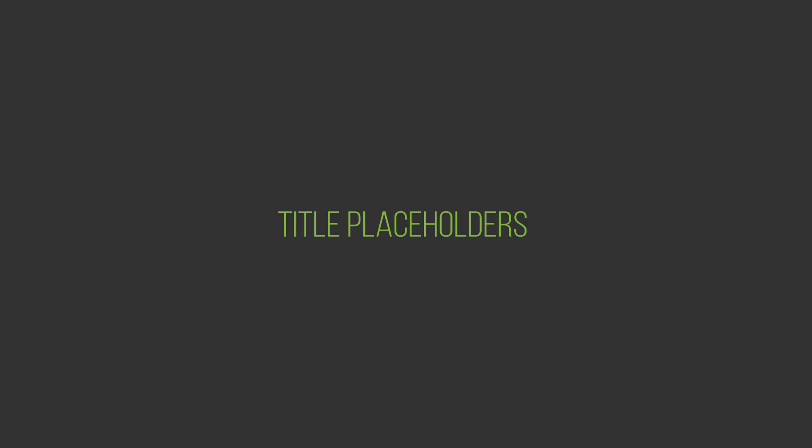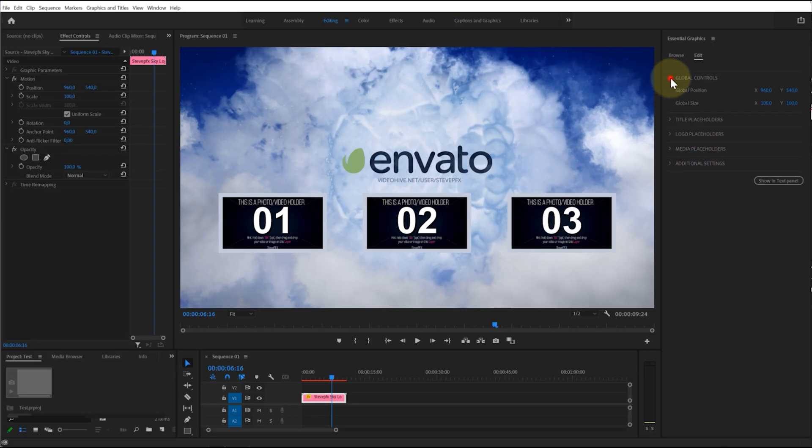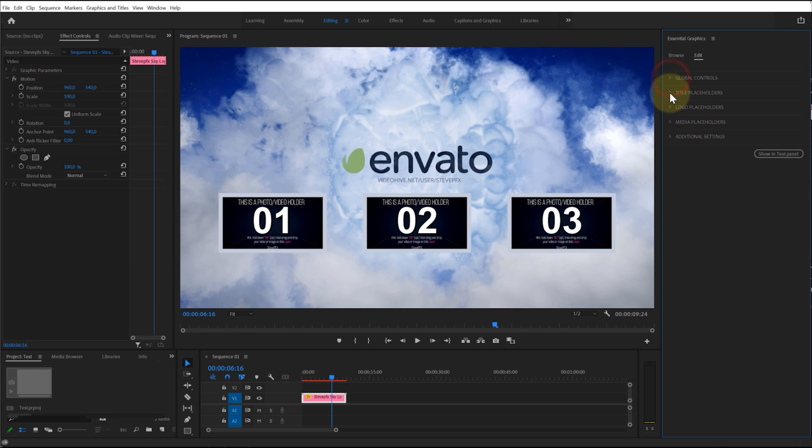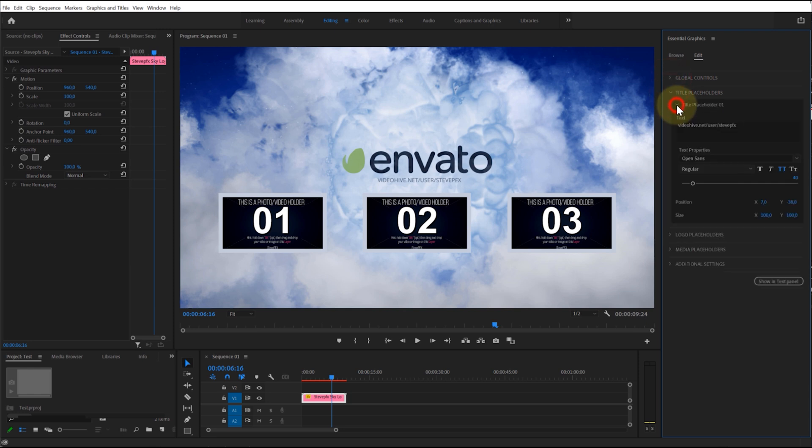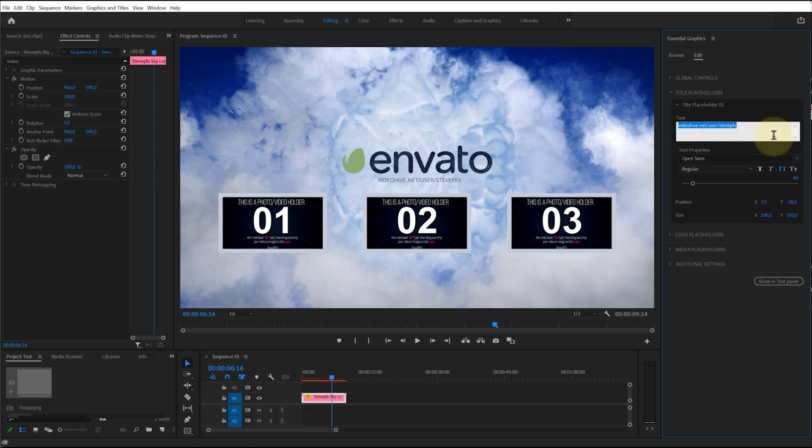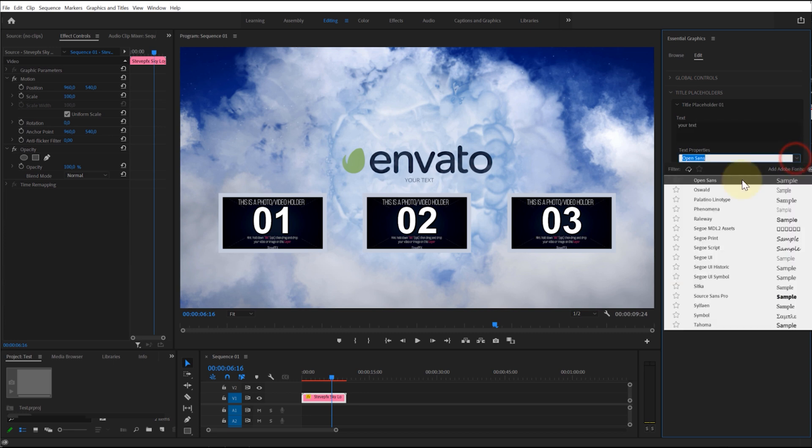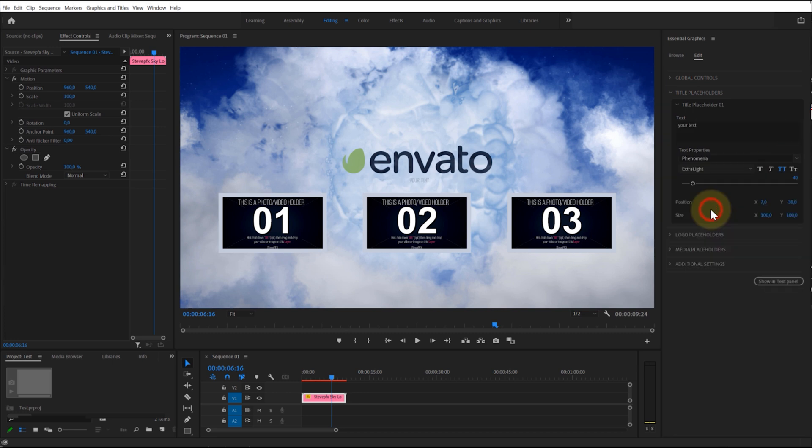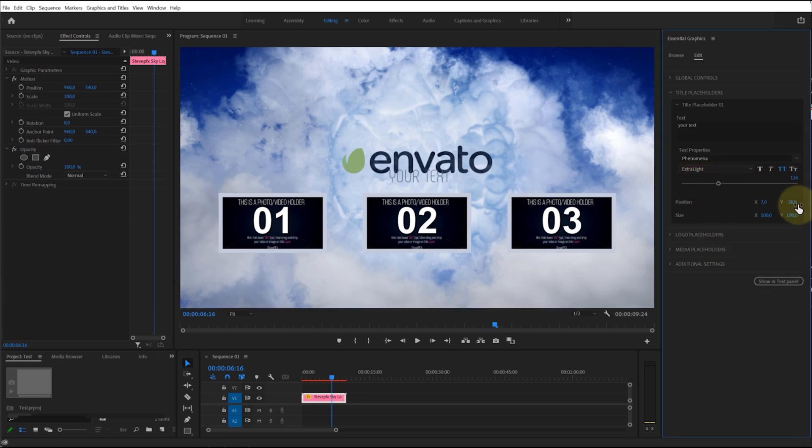Title Placeholders: The Title Placeholders menu contains submenus for each title—title placeholder 1, title placeholder 2, etc. Here you will find options for adjusting the text. You can change the content of the text title, select the font and font style, change the size and position of the title.